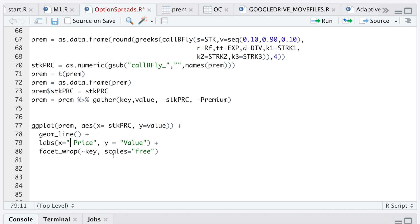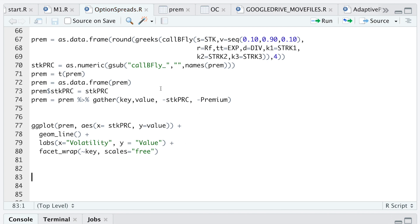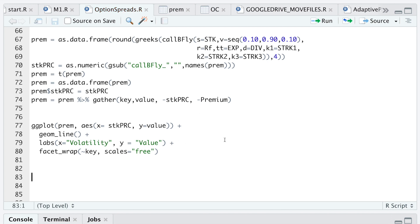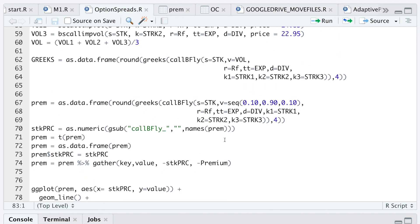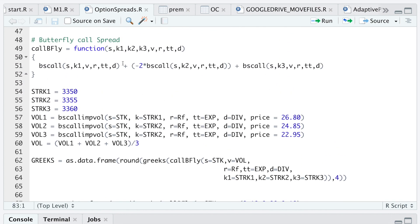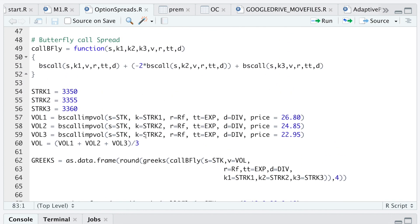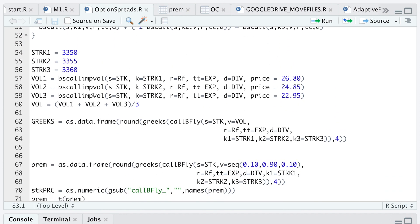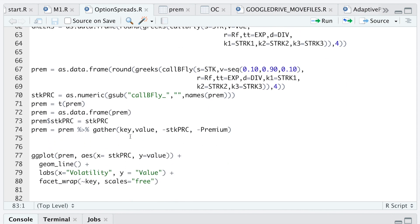I hope with these two examples you get the gist of it. You just need to build a function for your spread, calculate the implied volatilities and the Greeks, and do some formatting so we can plot the Greeks. I hope this video helped out — let me know what you guys think, thanks for watching, and I'll see you in the next video.